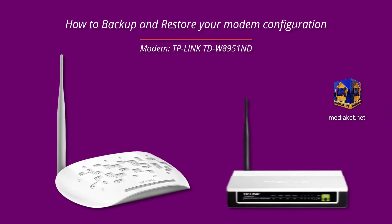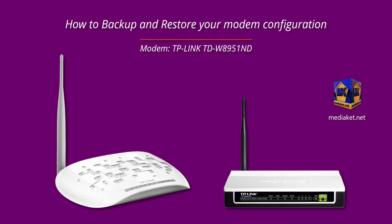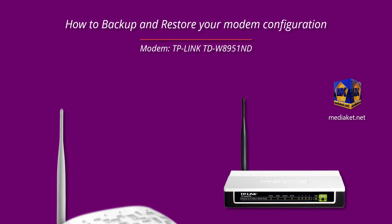Mediacut shows you how to backup and restore your modem configuration. The modem is TP-Link TDW-8951-ND.